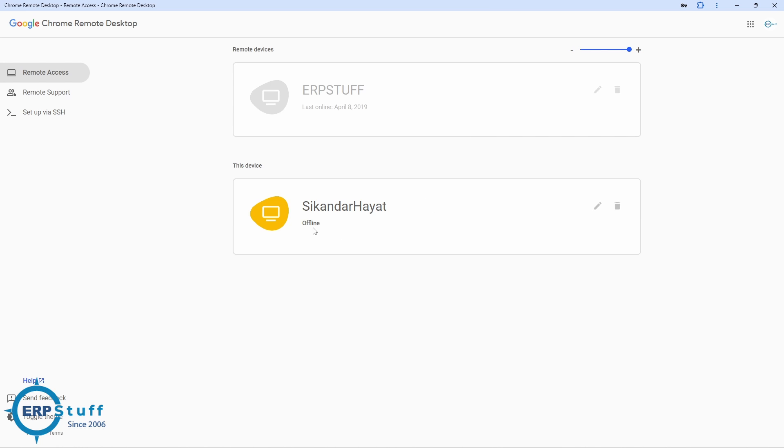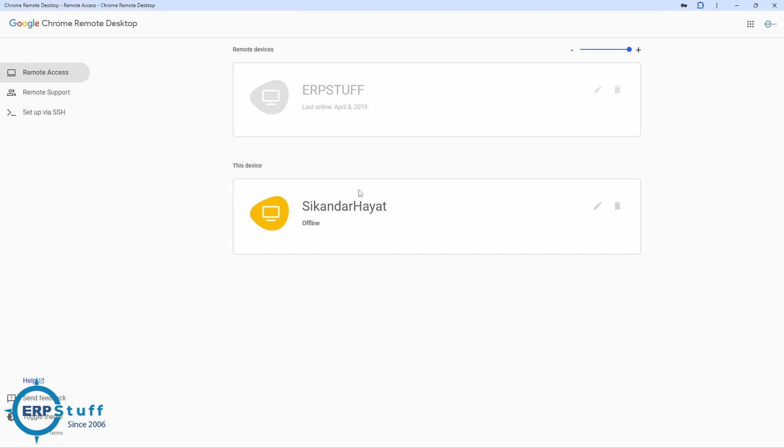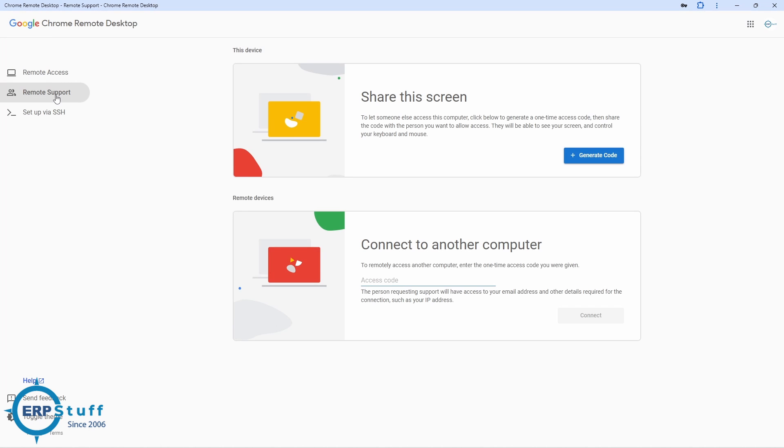Wow, offline. It should come online then it will be accessible. Meanwhile it will come online, let us explore the other features. This is if you have to access this machine from external devices from your office or from your other place.